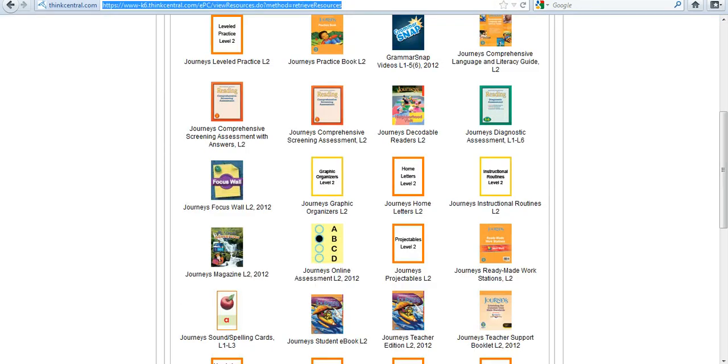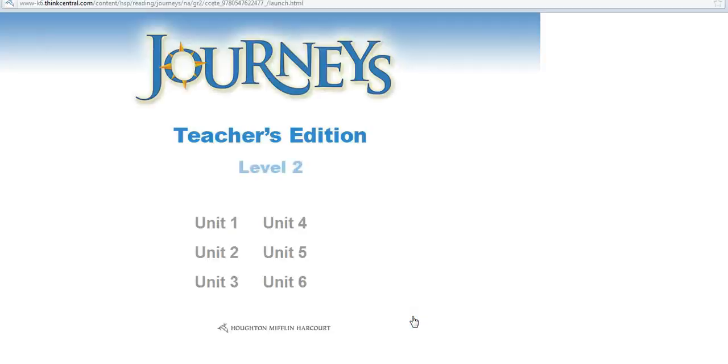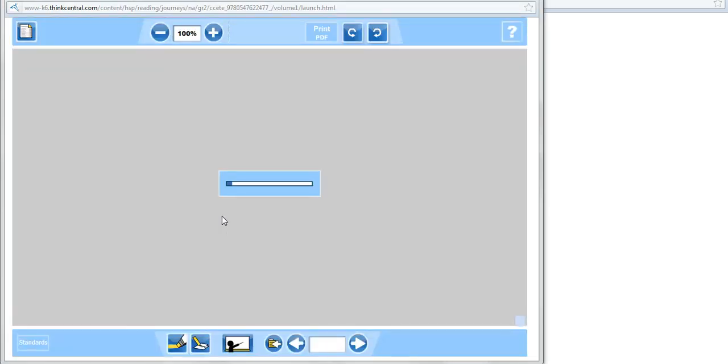I really have time today to take you to just about three or so of my favorite resources. The first one obviously would be the Teacher Edition, so you just click on that Teacher Edition icon and select the unit you'd like to go to.